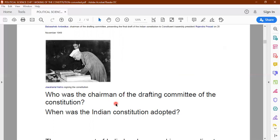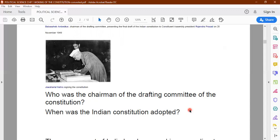Question one: Who was the chairman of the drafting committee of the constitution? Question two: When was the Indian constitution adopted? So we already have two questions — who was the chairman of the drafting committee of the constitution, and when was the Indian constitution adopted?